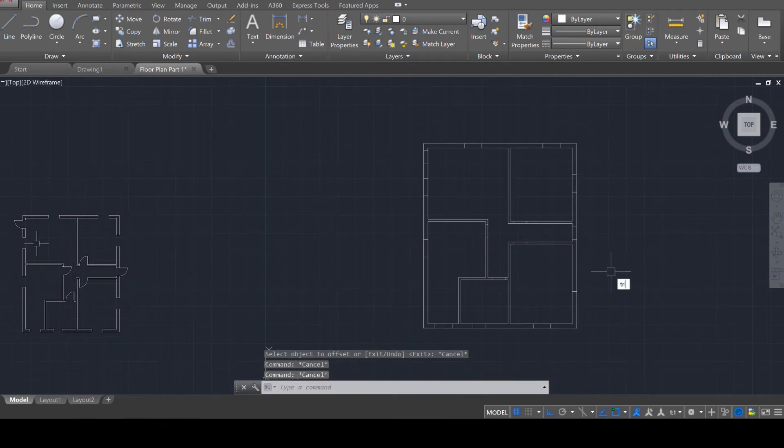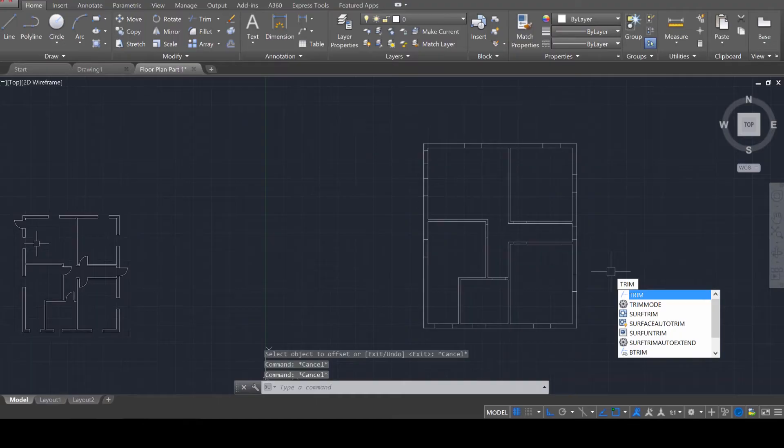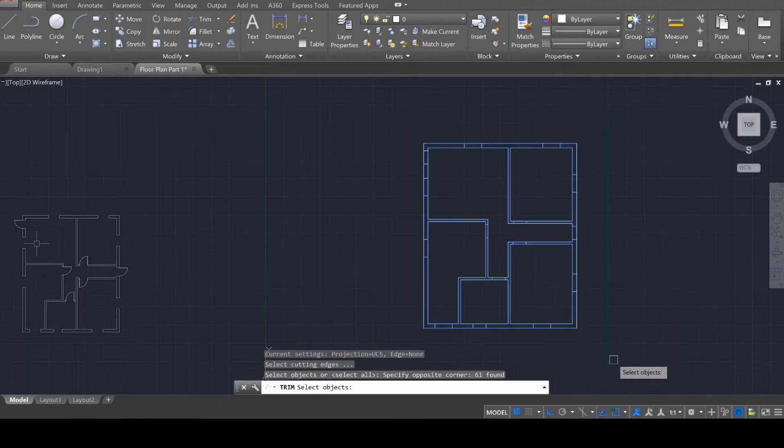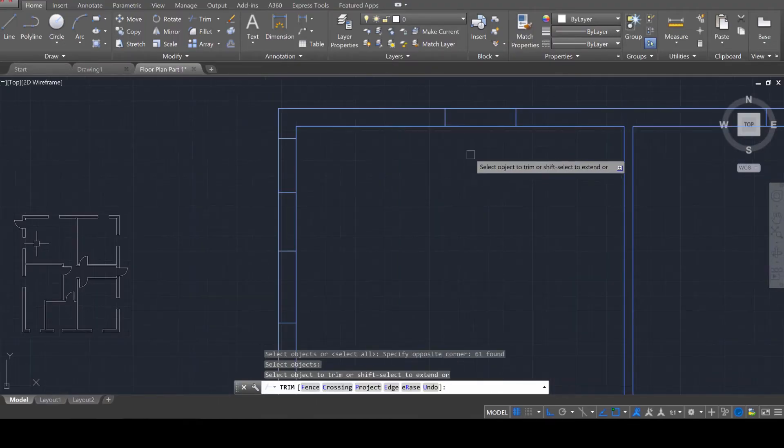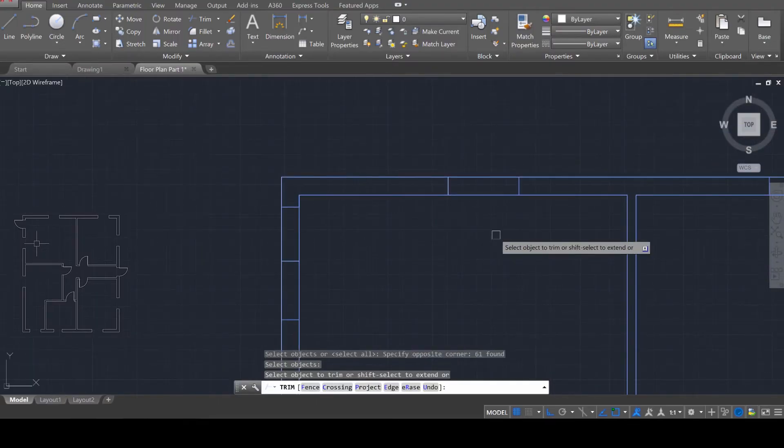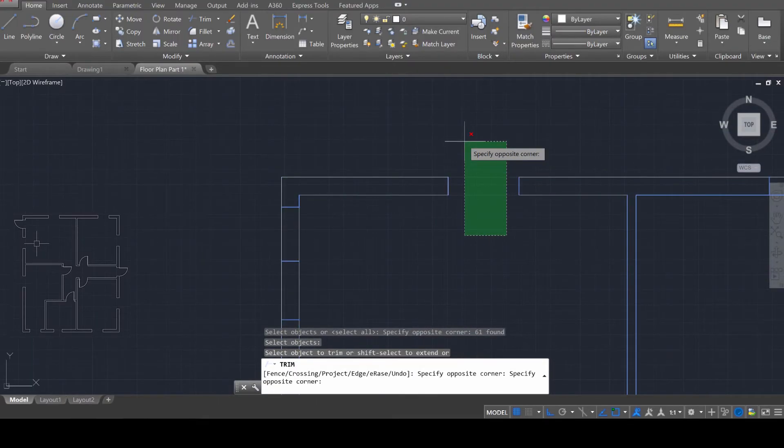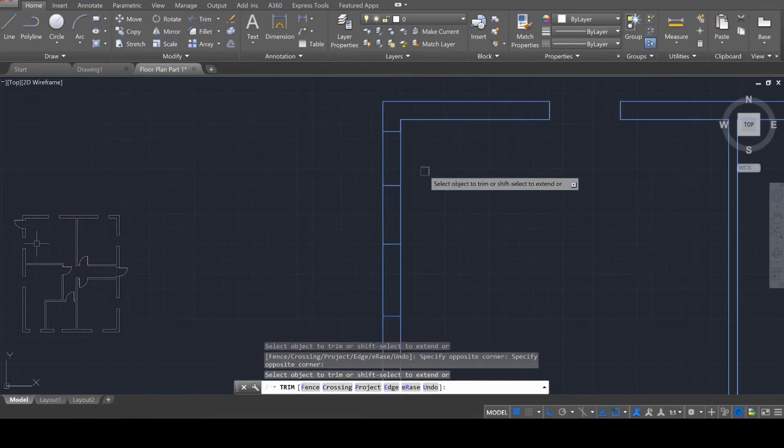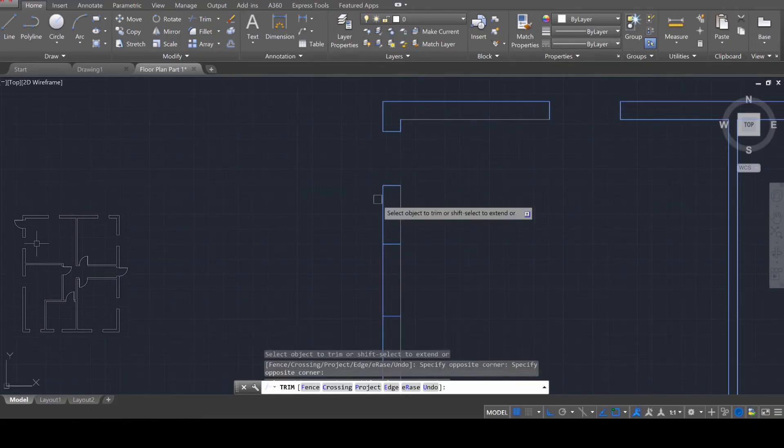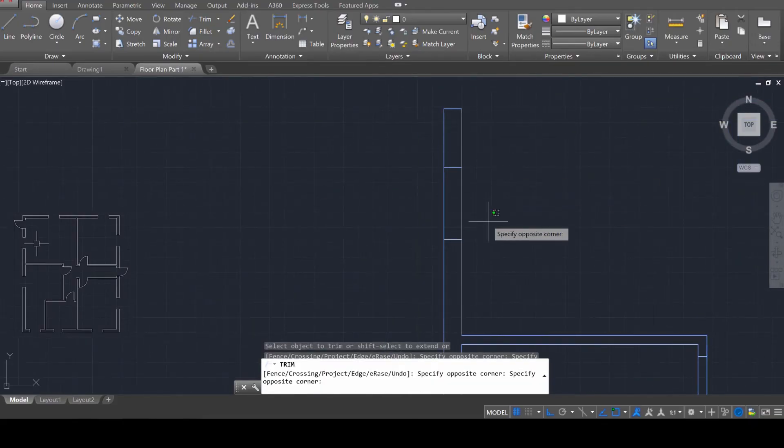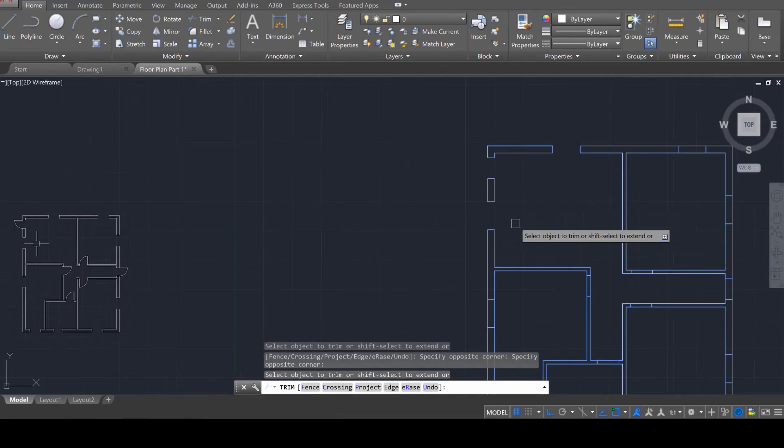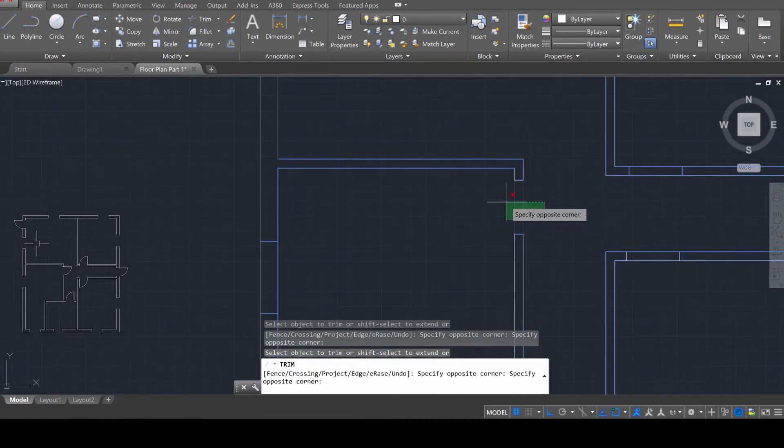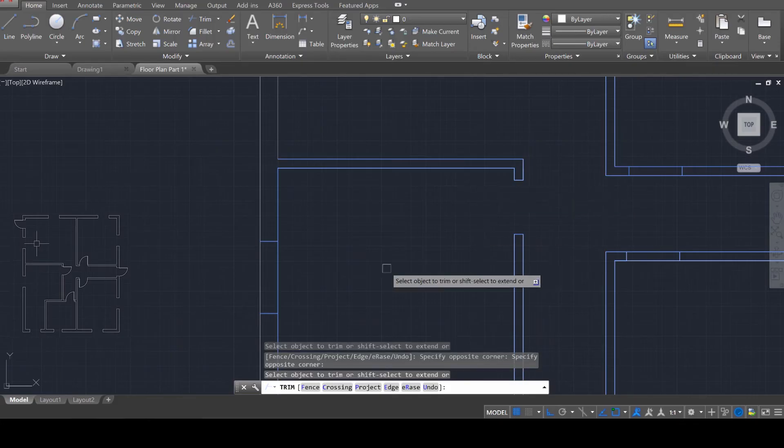So we're going to use the trim tool. Trim, enter, select the object, enter, and then we just need to kind of hover over and just delete those areas. So you can kind of see how I'm doing that. I'm kind of clicking once with the mouse, then just hovering over it, and then clicking again.